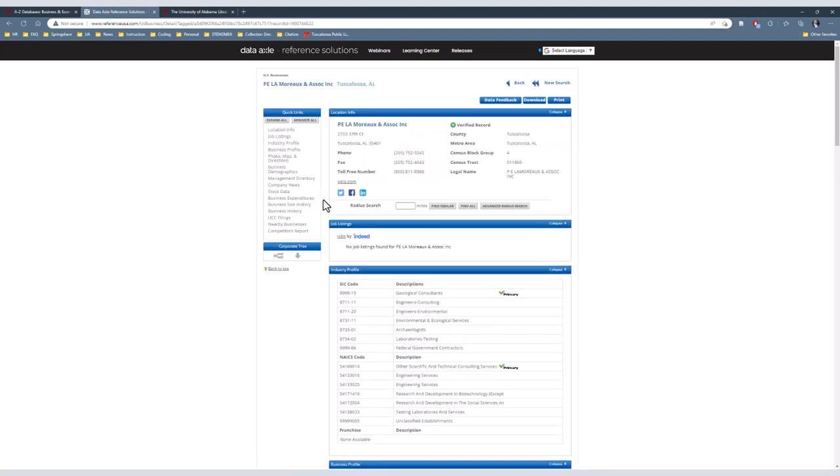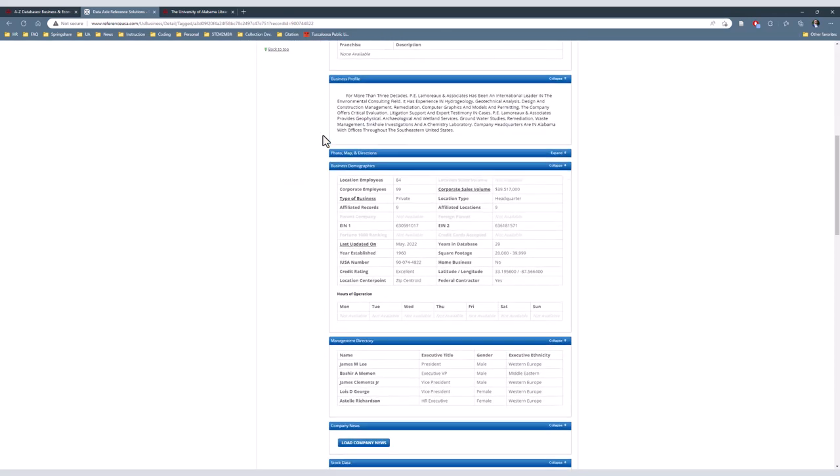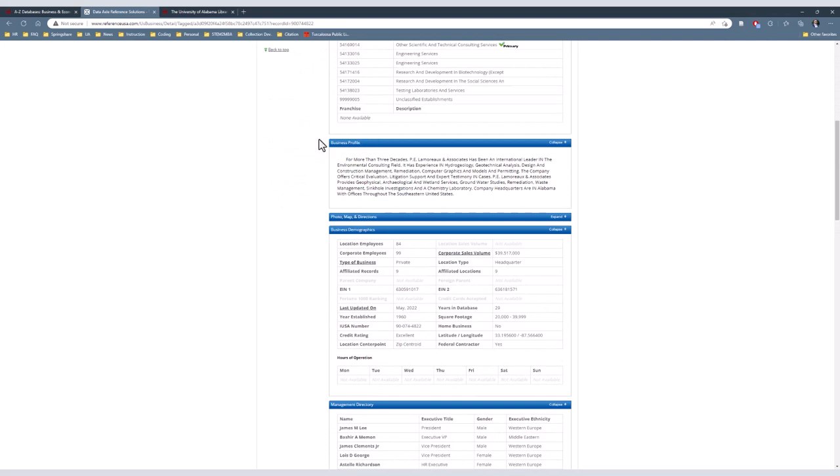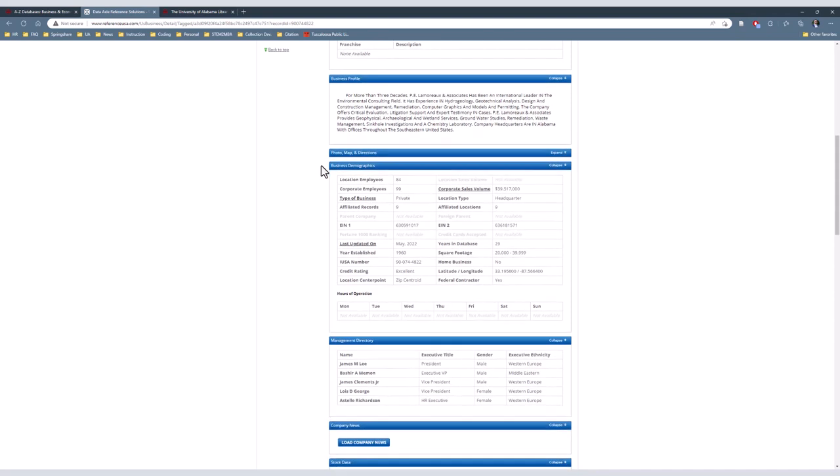There are a few boxes on the profile we will focus on for this video. The first is the location info, which lists basic contact information, addresses, etc. If a company has one, the business profile box is important to get a sense of what the company deals with on a regular basis and the overall scope of it. In addition, the management directory box is useful to find a specific person or people to get in contact with relating to the business.